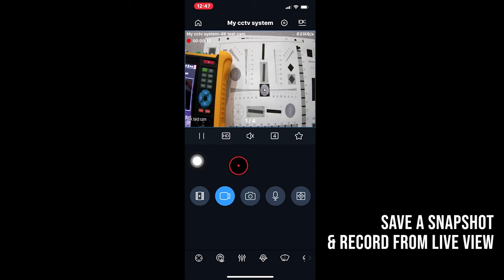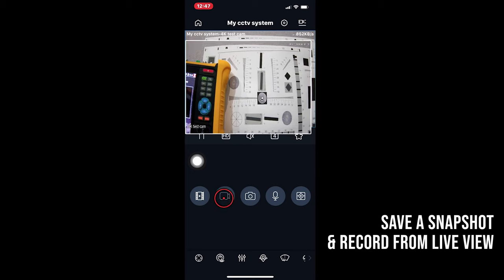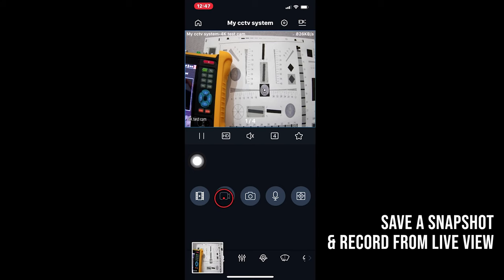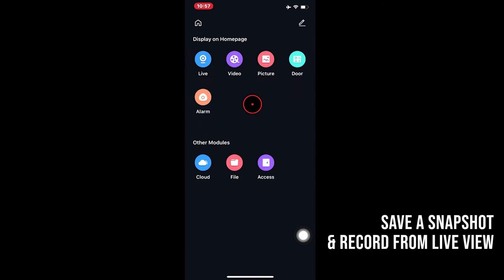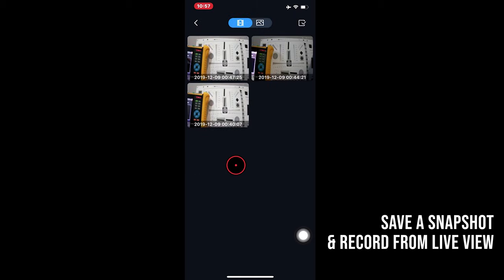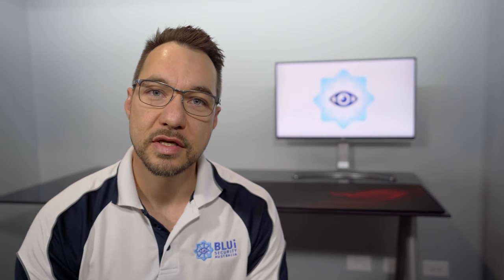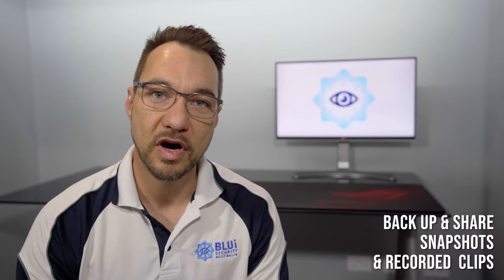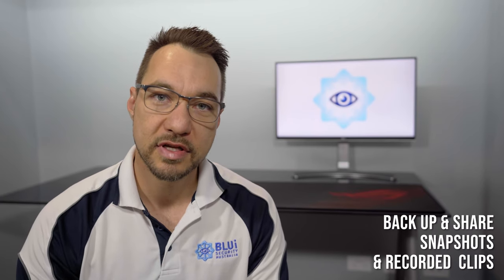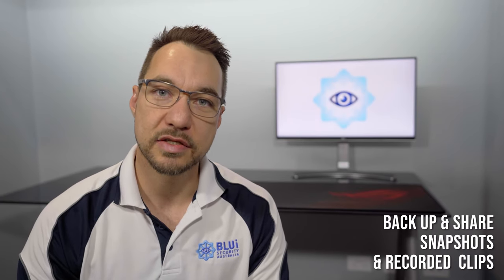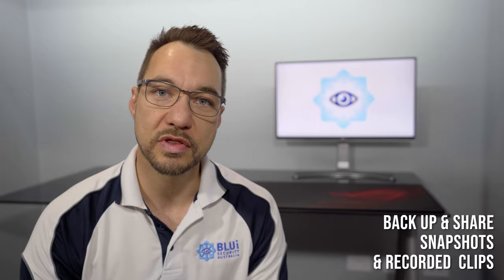To stop recording, tap the icon again. That's now saved a clip from the live view to the file section of the app. Once you're in the file section of the DMSS app, you can select the file you want to save and then choose what you want to do with the file.